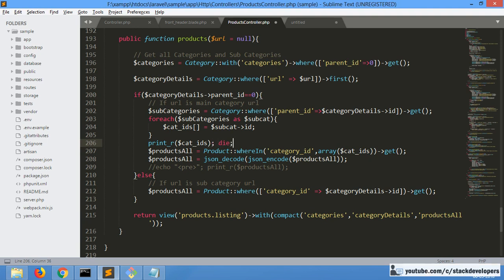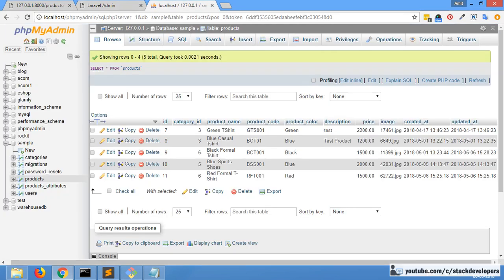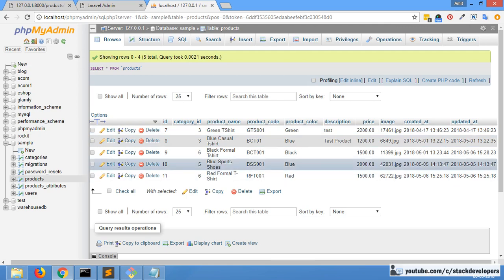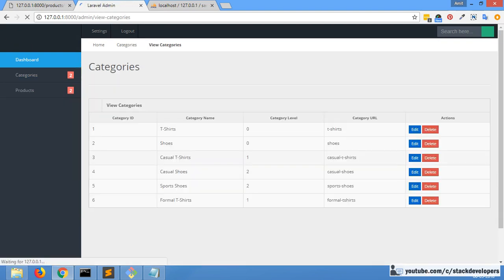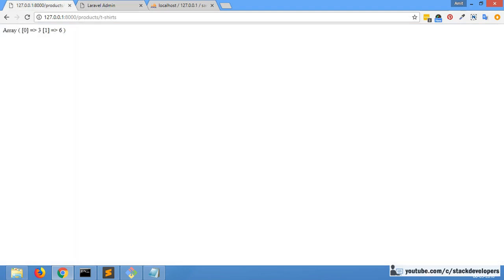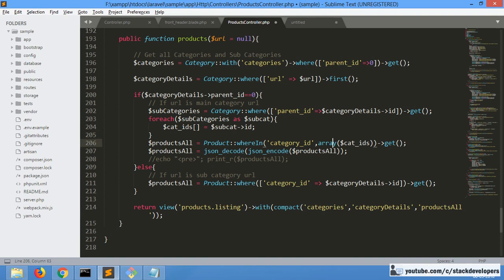Now we get both values — ID 3 as well as ID 6. We have category ID 3 and category ID 6, which are the IDs of the subcategories. ID 3 is casual t-shirt and ID 6 is formal t-shirt. So both these subcategories are captured under t-shirt, and now we will use this array and update the code accordingly.